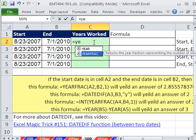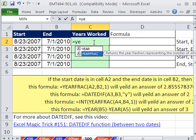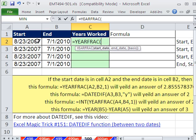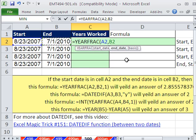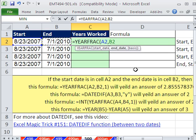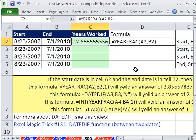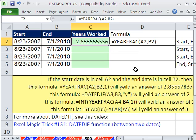So there's YEAR and YEARFRAC. YEARFRAC will give us, in this case, it looks like two years and some decimal amount. It needs the start date, comma, the end date. I'm going to accept the default with those square brackets. The basis square brackets means that we can leave it off and accept the default. Control Enter.